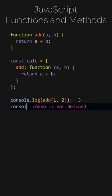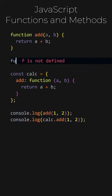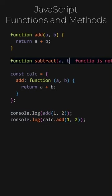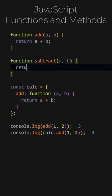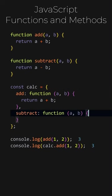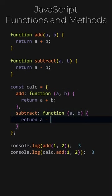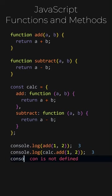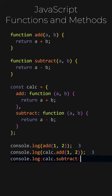Let's test our function and method. They both work. Let's add a new function named subtract to calculate the difference between two numbers. When this function is placed inside an object, it becomes a method. If we call the calculate objects subtract method, with one and one, it will return zero.